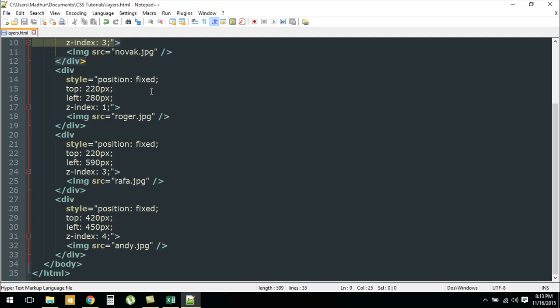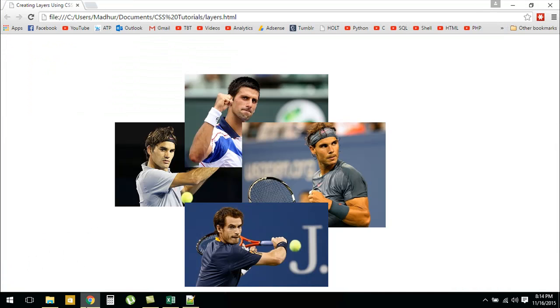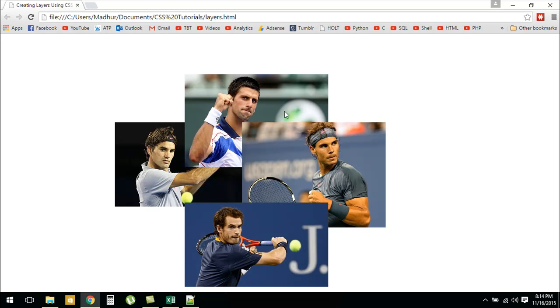When we see this page in the browser, assuming that you have the images in your folder—the same folder as you have your HTML file—this is how it looks. It's a nice looking collage of the four tennis players.